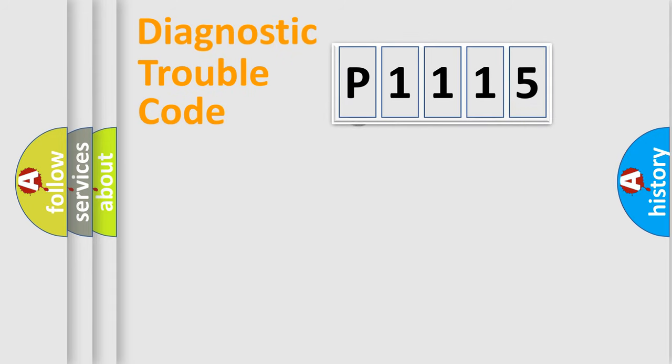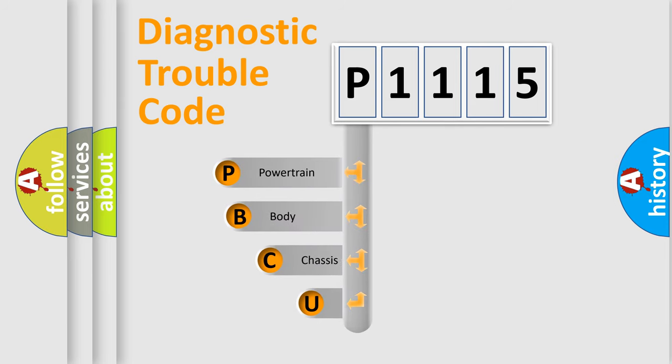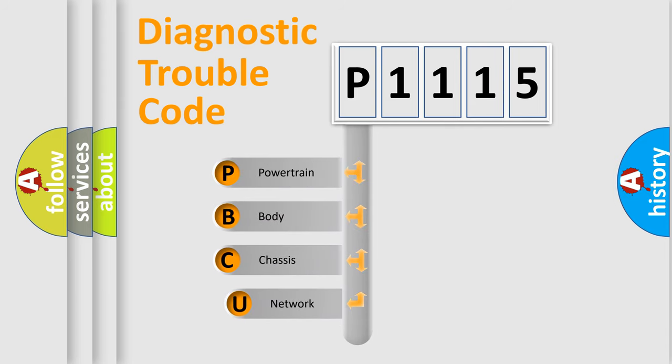First, let's look at the history of diagnostic fault code composition according to the OBD2 protocol, which is unified for all automakers since 2000.